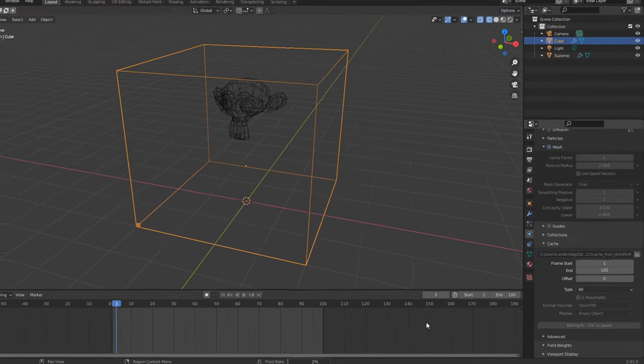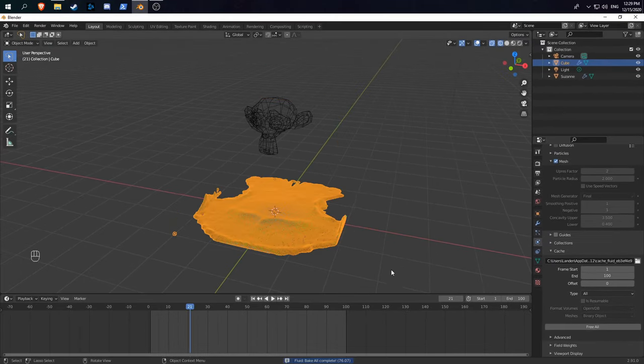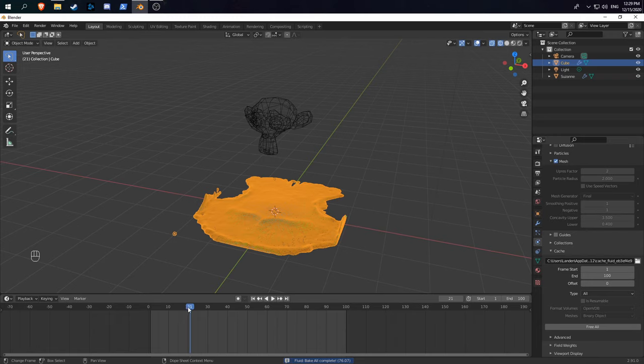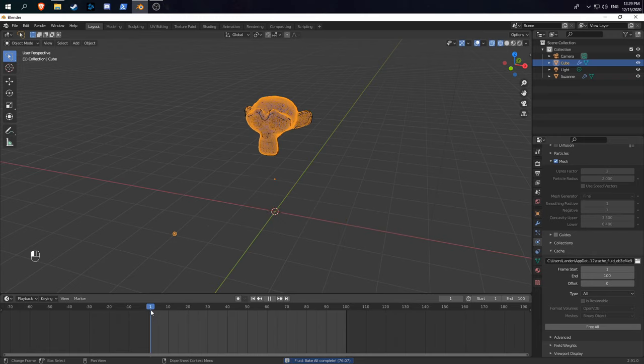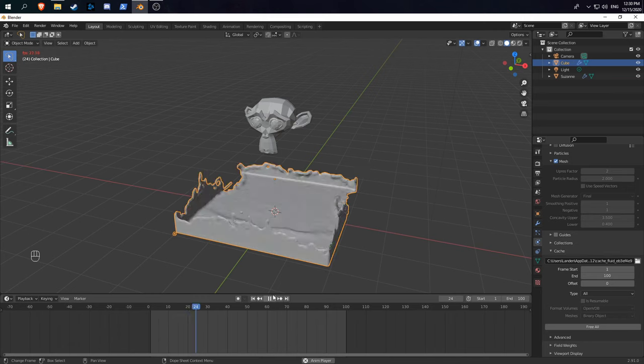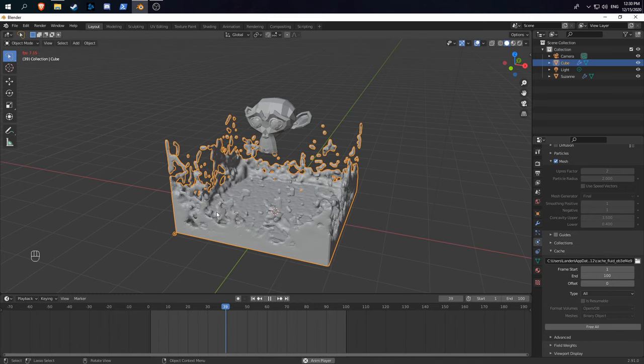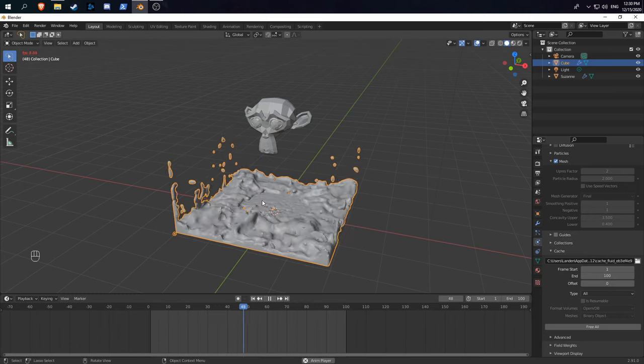After letting it sit for a couple seconds, when it's finished baking, you can see we have a complete fluid sim. Go back and hit play, and you can see our liquid is now being simulated.